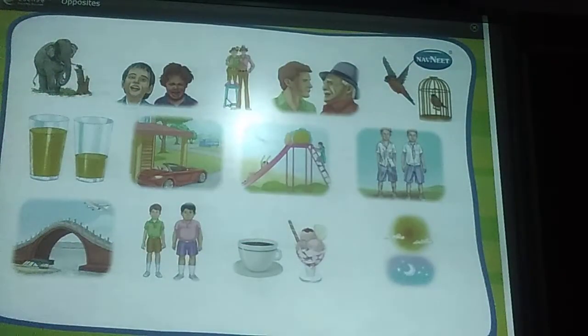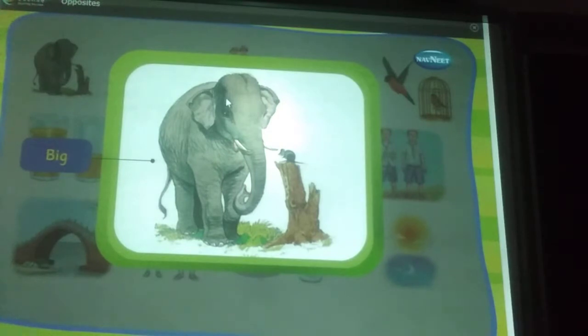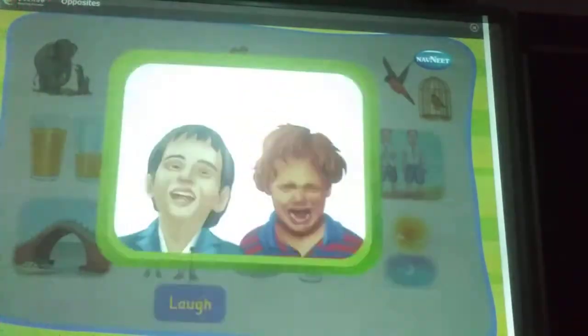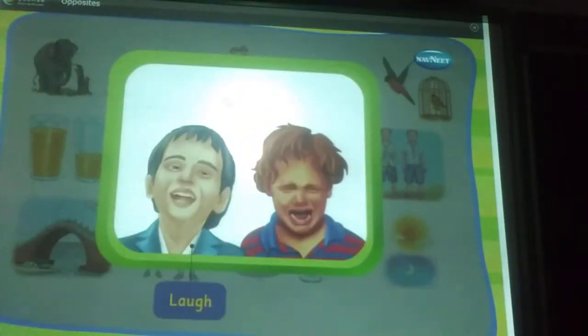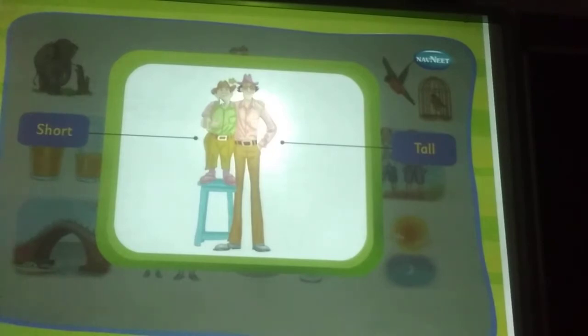Let us learn about opposites. Big, small. Laugh, cry. Shock. Tall. Young, old.